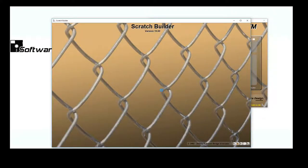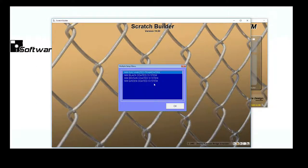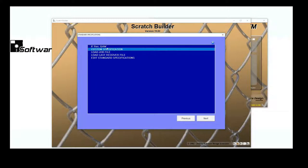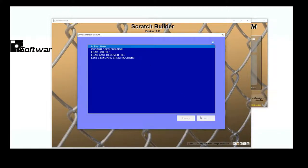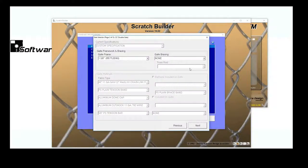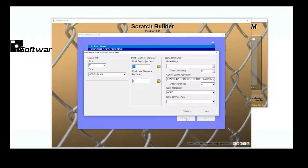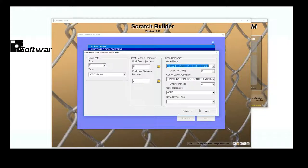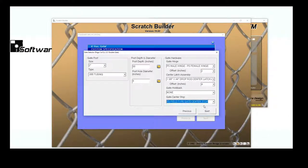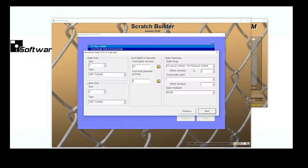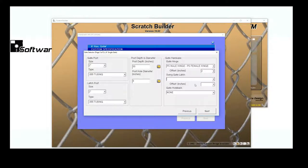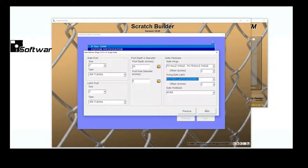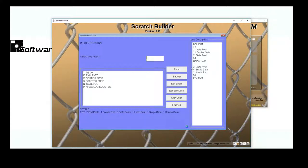In my Setup Menus, I'm going to choose the Galvanized Framework Setup. For speed and simplicity, I'm going to choose one of my standard specifications that I've created. We'll go over how to create standard specifications in another video. Here I'll select the options for my gates. You'll notice that my job description has automatically been populated with all of the information from my Quick Draw Layout. I can click Finished.